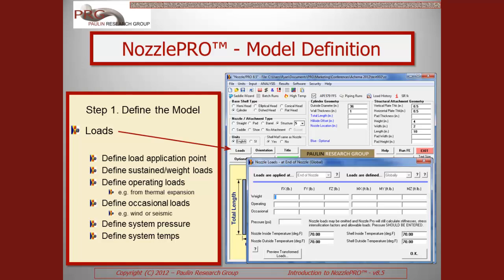It is worth noting that if no loads are entered, NozzlePro will still automatically calculate the allowable loads, stress intensification factors, and flexibilities for the defined model.